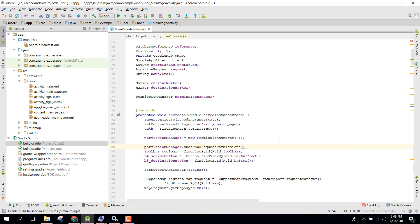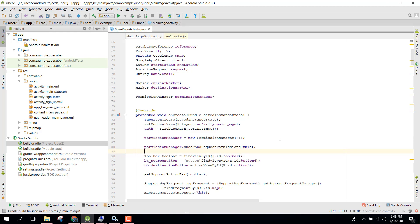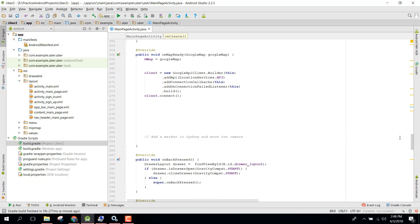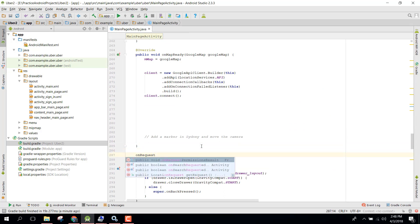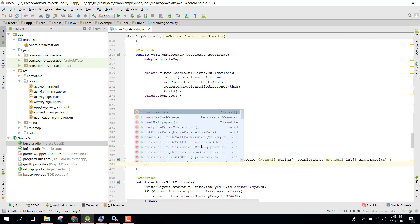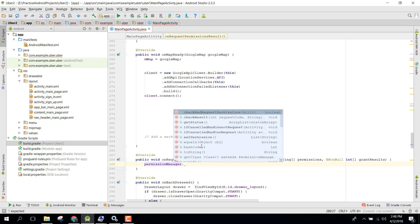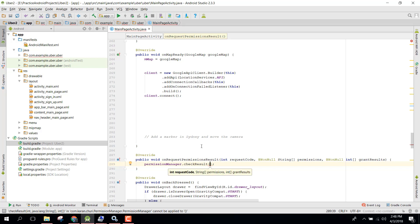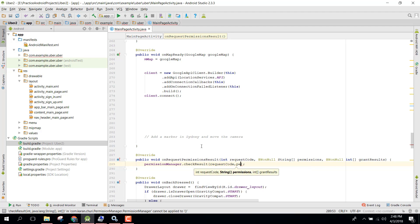After that we need an onRequestPermissionResult method, and inside that we just need to select permission manager.checkResult, and inside that we just need to pass the request code and then the permissions and the third argument will be the grant results.